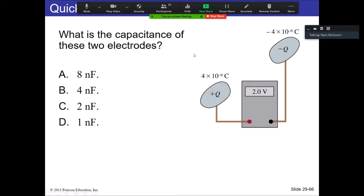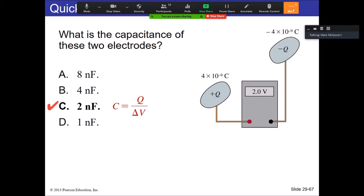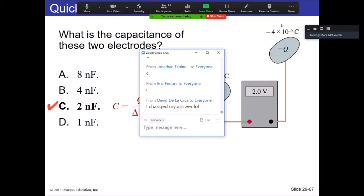C is the correct answer — the ratio of charge over potential. So this would be four over two, which gives us two nanofarads — that's the capacitance.